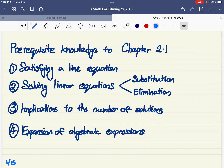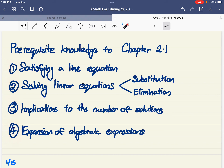Today I'm going to present some prerequisite knowledge that you need before you start Chapter 2.1. All of these will actually be things that you covered in Secondary 2 already. As you can see from these four points, I'll go through each of them right now.